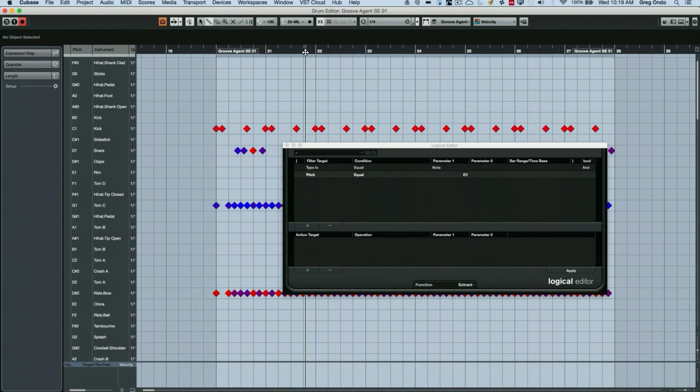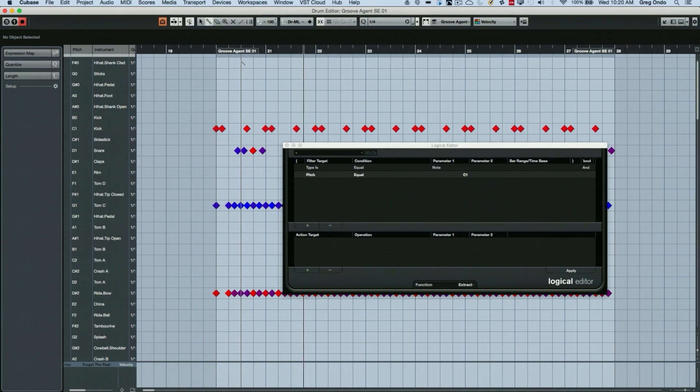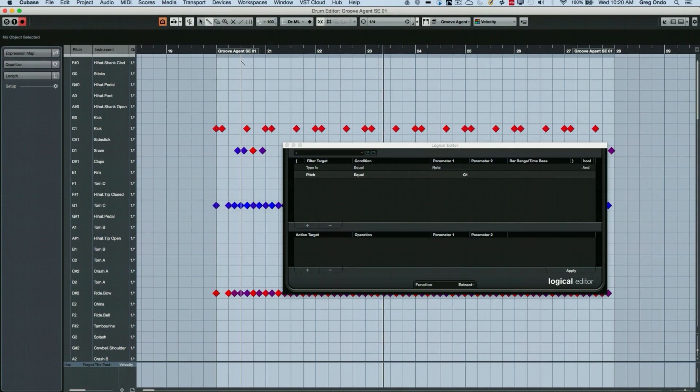And let's say I wanted to, let's listen to our drum part here.